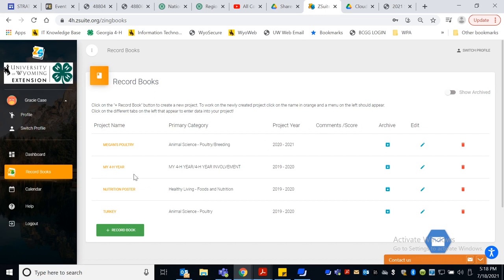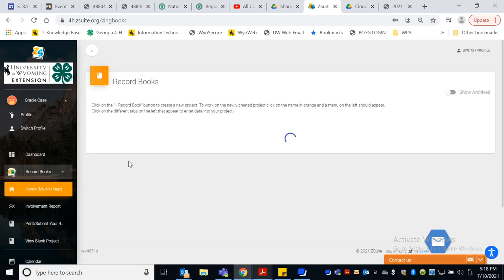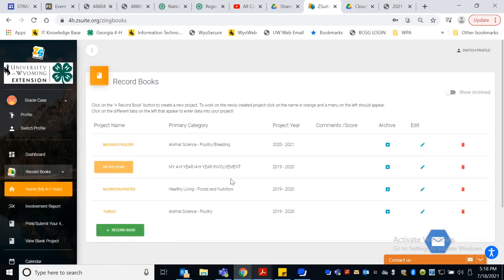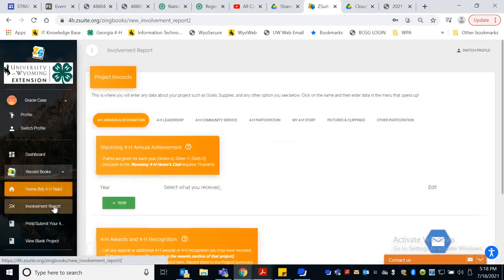Now there is one that we don't want to archive and that is My 4-H Year or My 4-H Involvement. This is the one that we add on to each year, remember? So let's take a look at that one. So I've selected it. I'm going to come over here, My Involvement Report, 4-H Awards and Recognition.